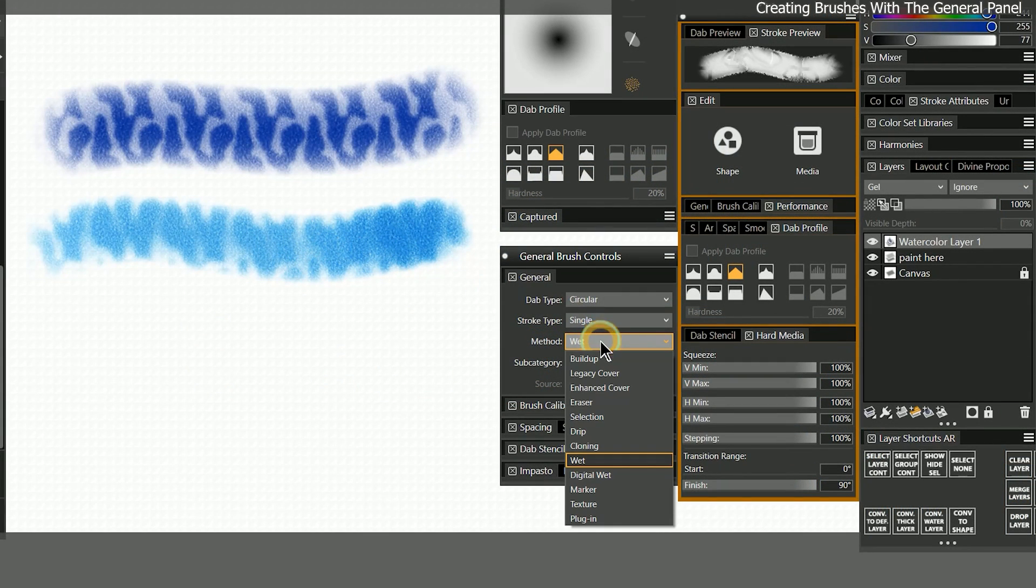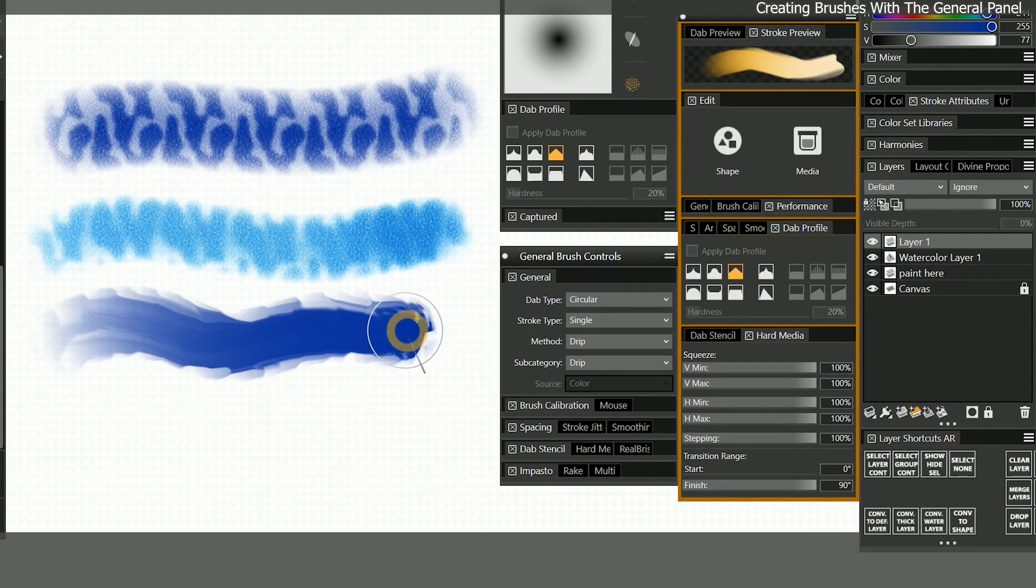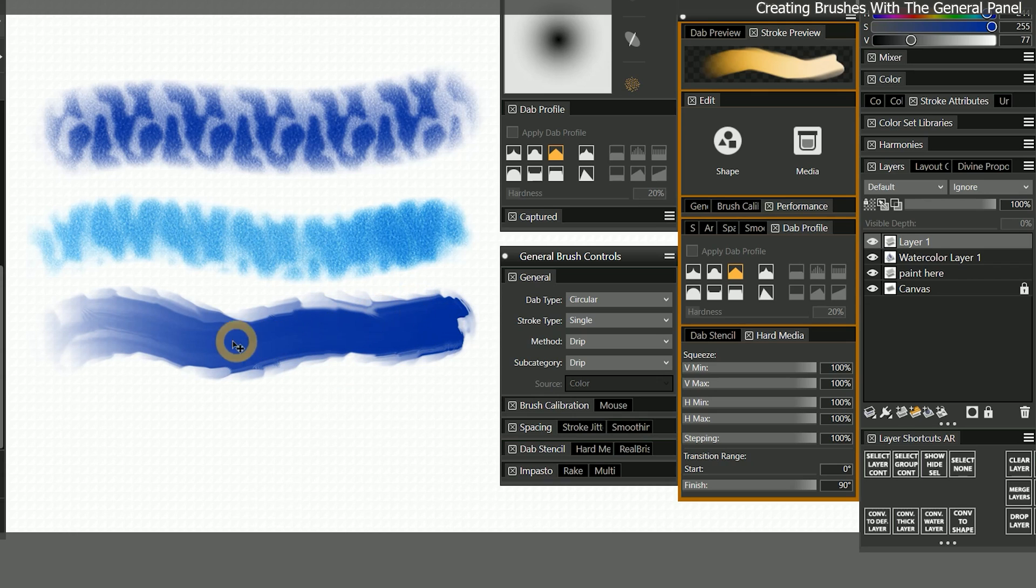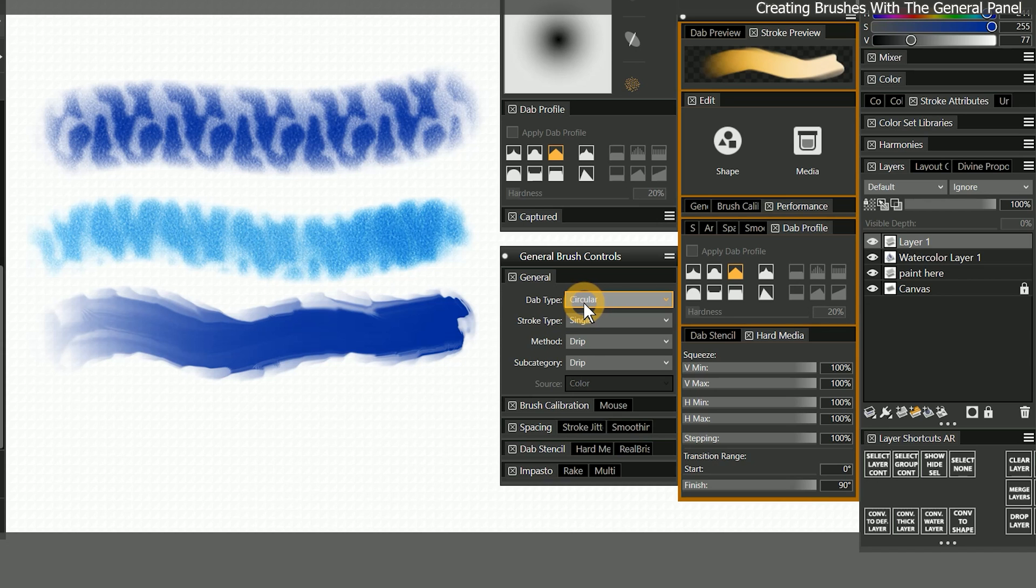If I change the method from wet to drip, then I have changed the brush media again. Now the brush deposits a flatter, smudgy oil paint that does not diffuse. Despite these changes, all three examples are still circular in shape. That's because all of the changes I made to this brush were related to the brush media.